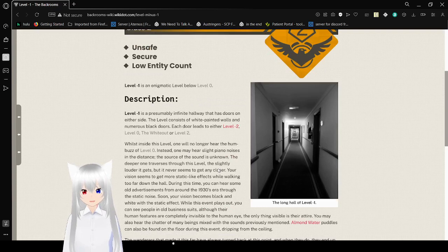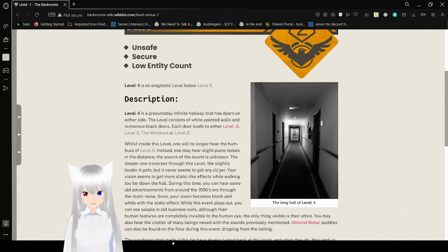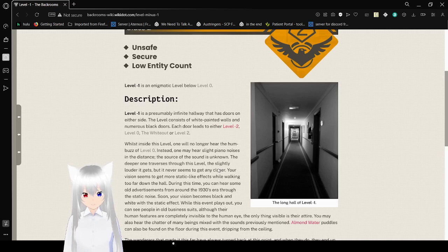Level Minus 1 is an enigmatic level below Level 0. Level Minus 1 is a presumably infinite hallway that has doors on either side. The level consists of white painted walls and numerous black doors. Each door leads to either Level Minus 2, Level 0, the Whiteout, or Level 2.